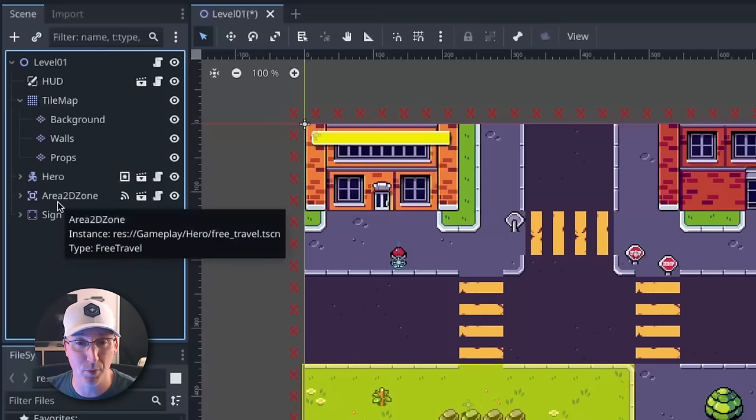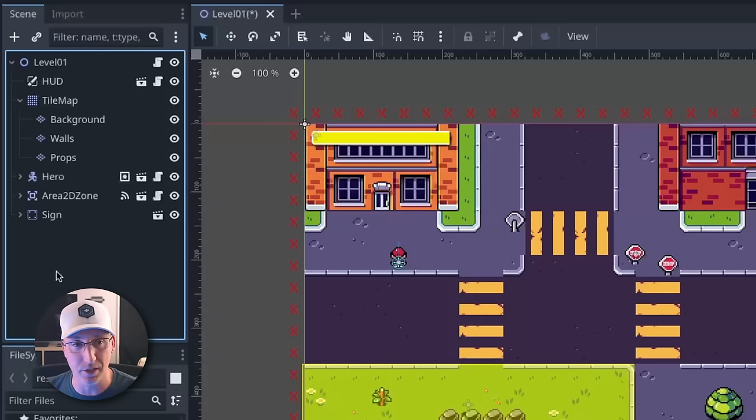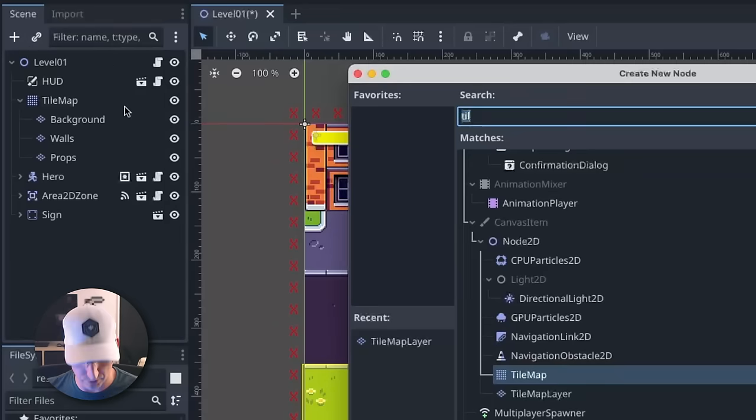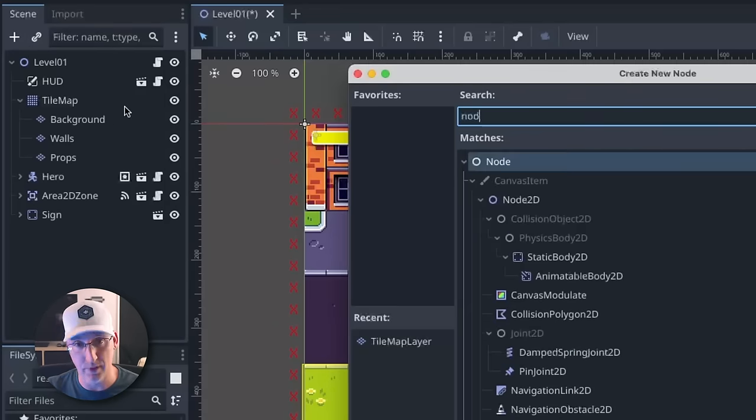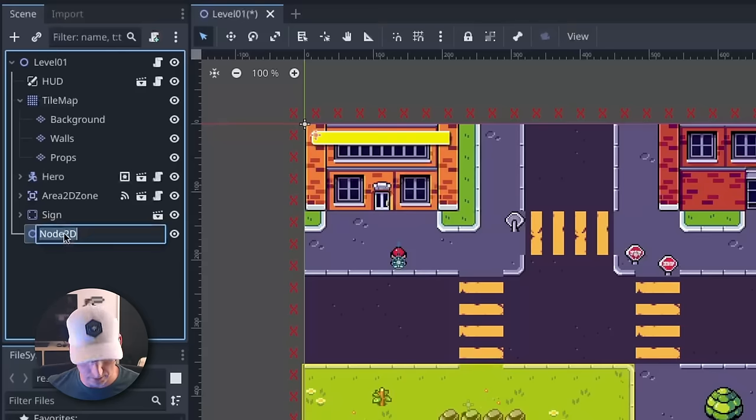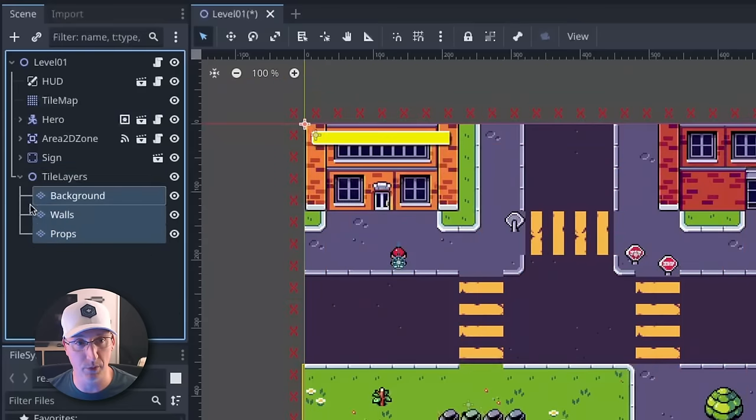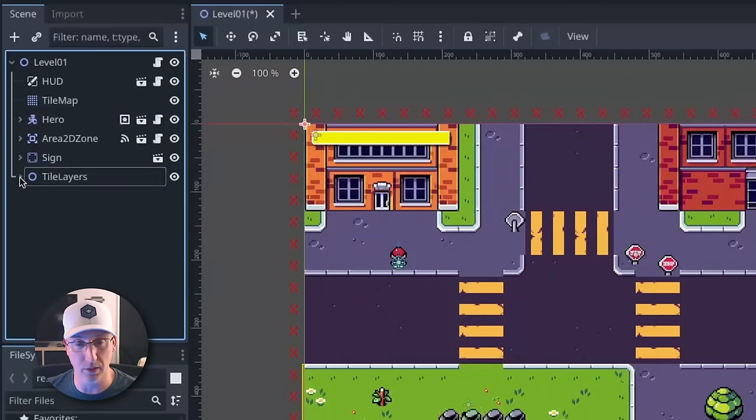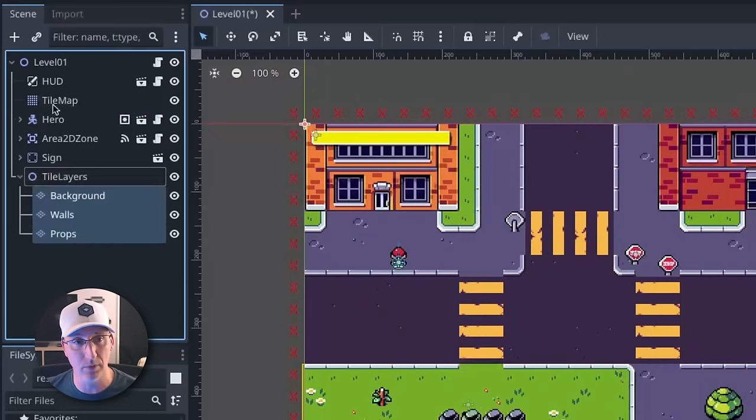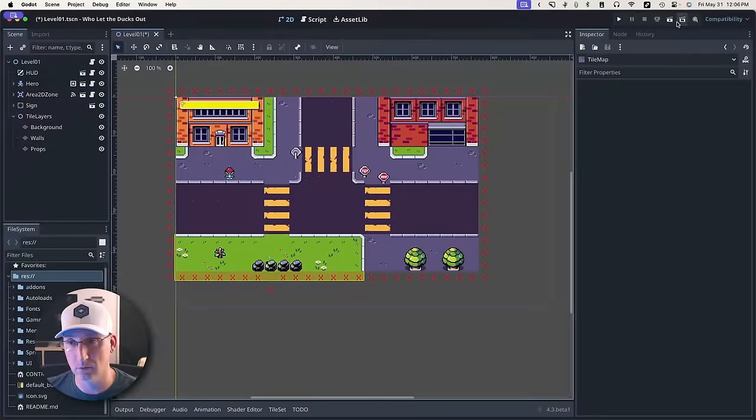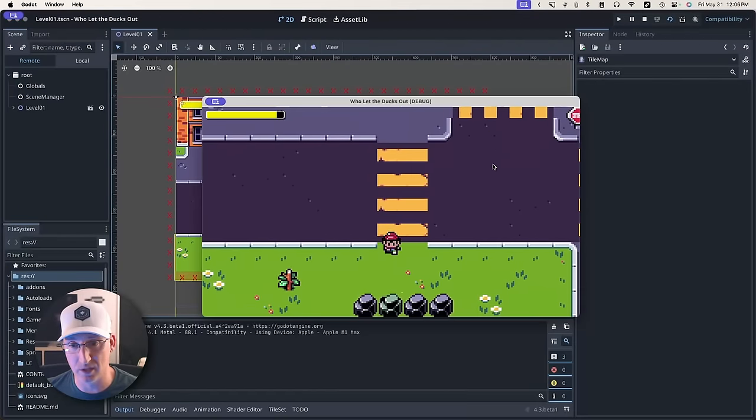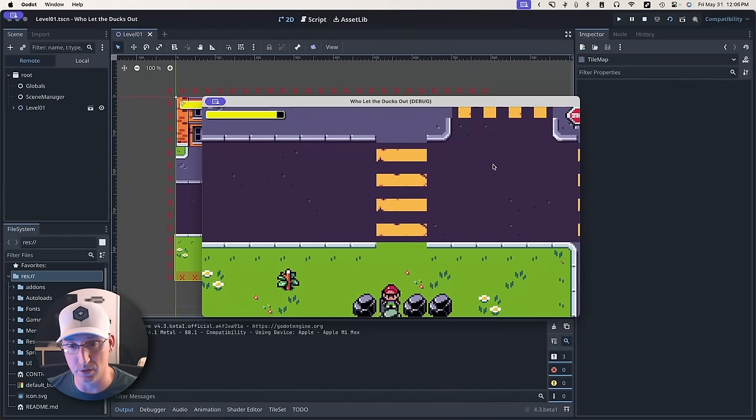And because I'm particular about visually and logically organizing things, I can still just create an empty node 2D. I can call it TileLayers. I can drag all of these in here, which will give me the ability to collapse that if I'm not working on them. I can get rid of my old tilemap. If I run this, everything works exactly as it used to.